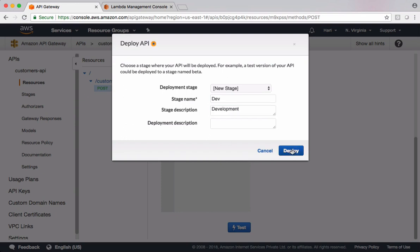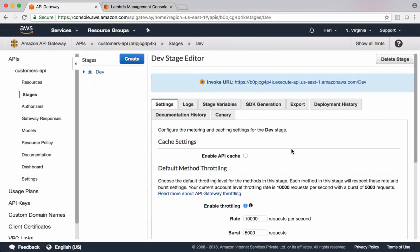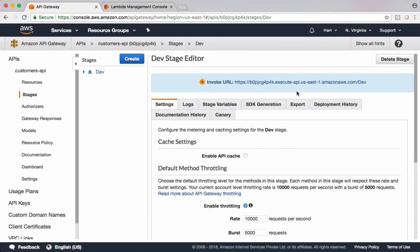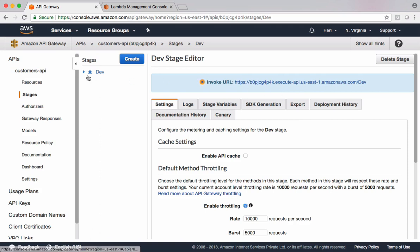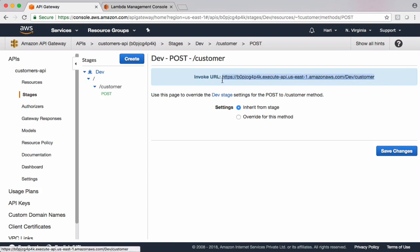Let's deploy this. After you deploy, this endpoint is exposed. Pass on this endpoint to client applications using which they can interact with our API Gateway. Expand customer is the resource, post is our method here. Let's grab this link. Let's submit data to this API Gateway using Postman.